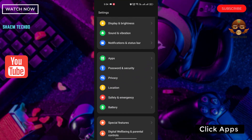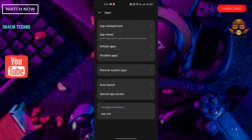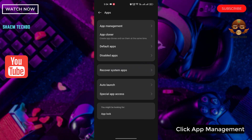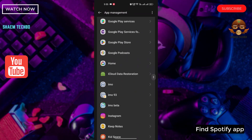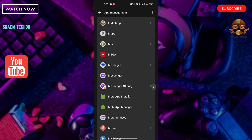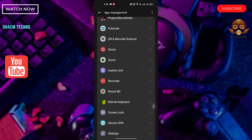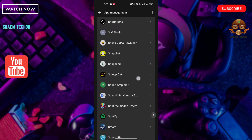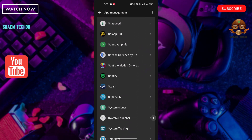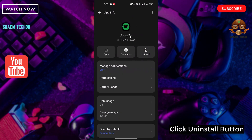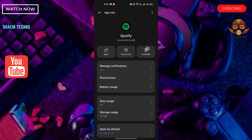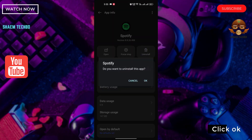Click 'Apps.' Click 'App Management.' Find the Spotify app. Click the uninstall button. Click OK.